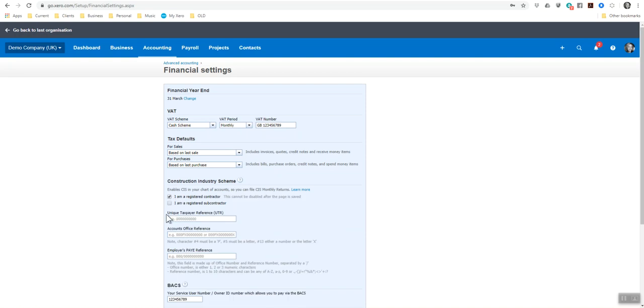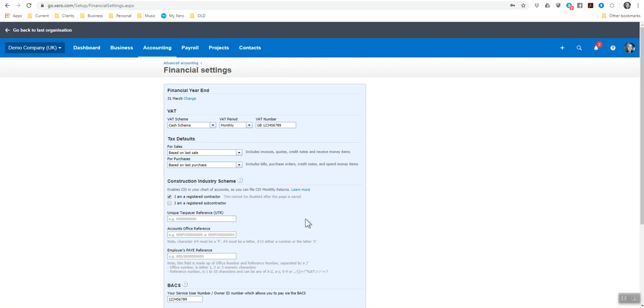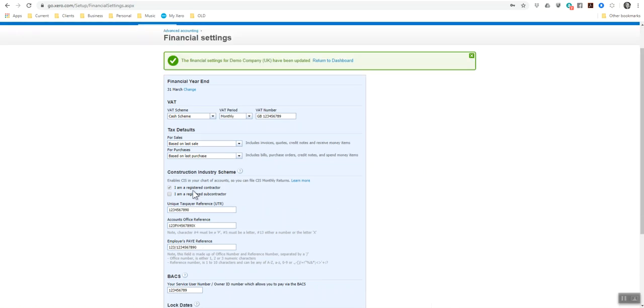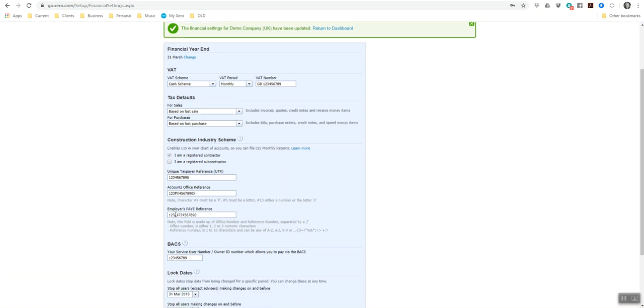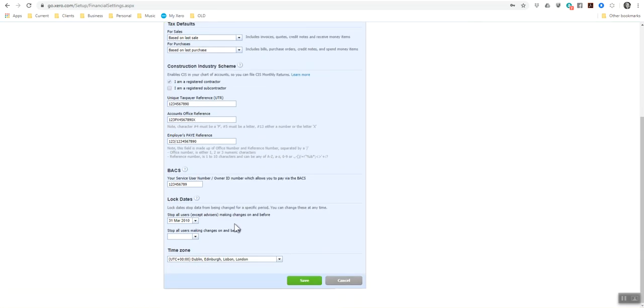In here, you need to put in the unique taxpayers reference for the company, the account office reference, and then the employer's PAYE reference. And once those have been added, it will enable the chart of accounts to read the CIS deductions. I've entered in just some made up references and then you just click save at the bottom.